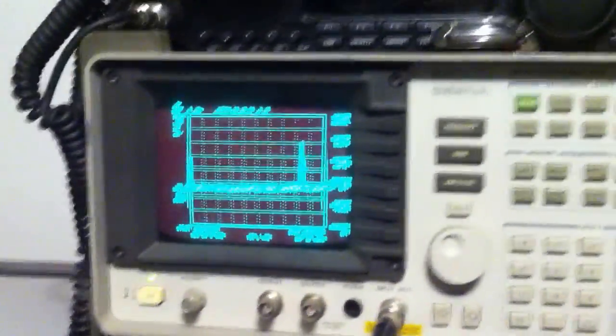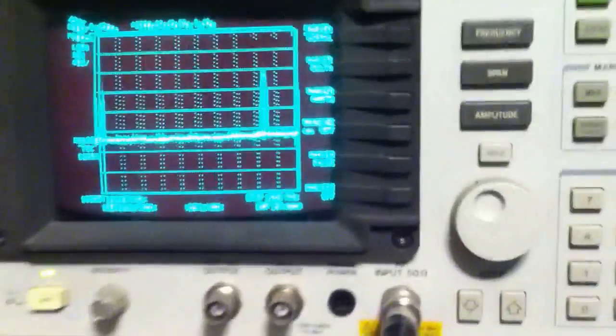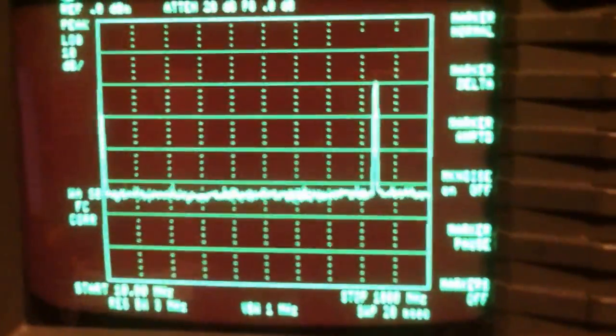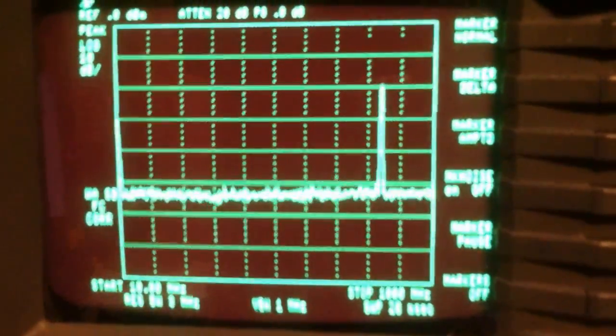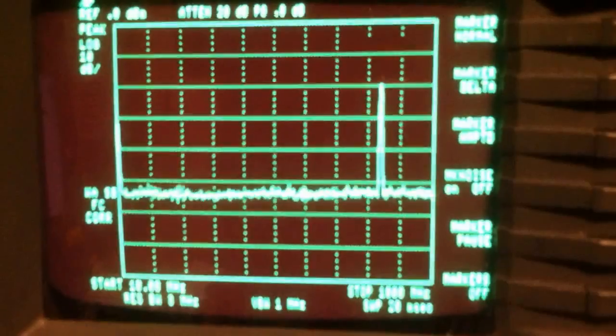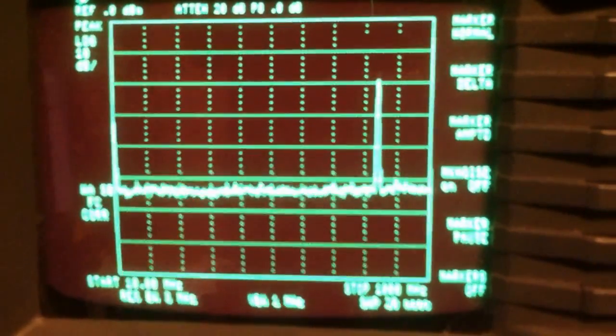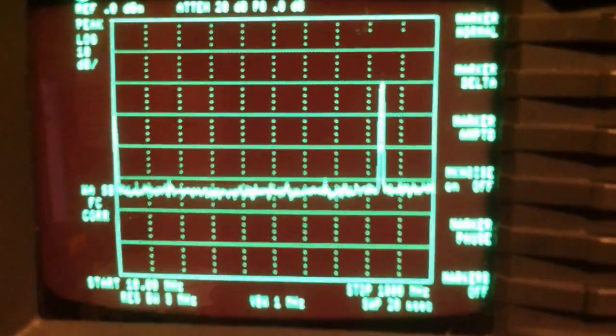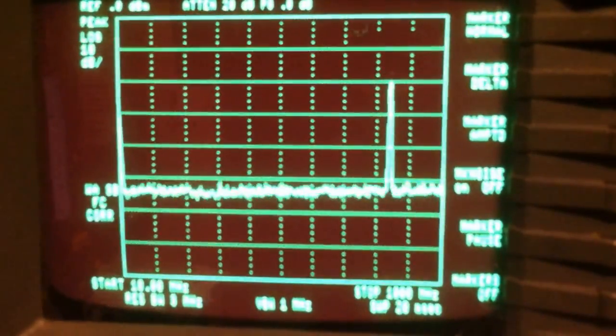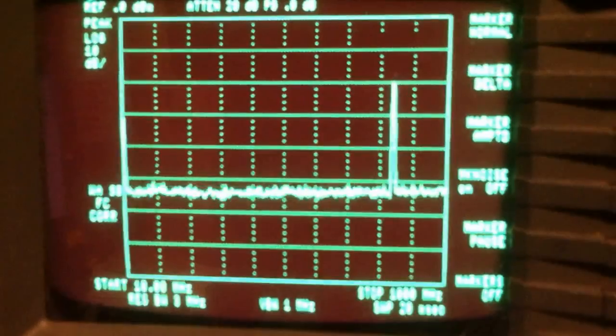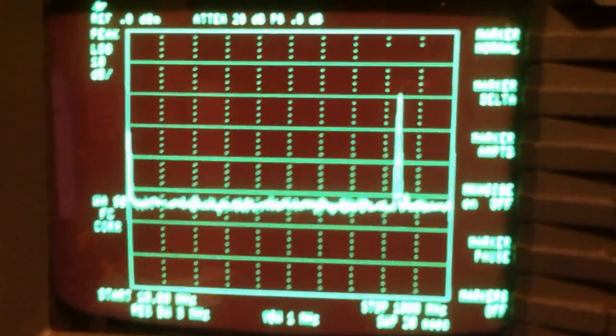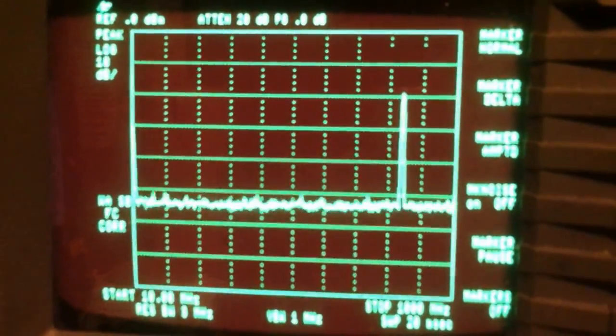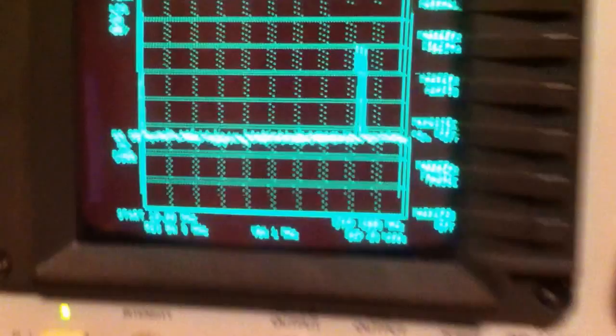And also over here on the spectrum analyzer, we can see towards the top of the spectrum. This is set to show approximately 10 MHz to 1 GHz. You can see up towards the top of the frequency spectrum on the right-hand side, the signal from the phone. So let's go back to the phone.